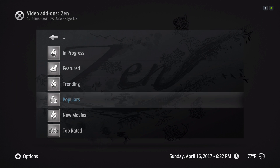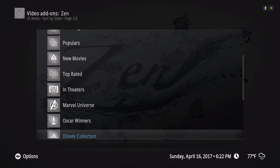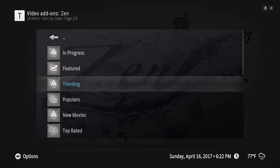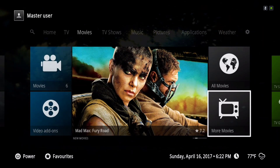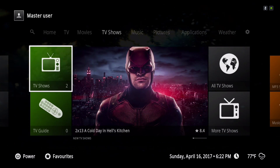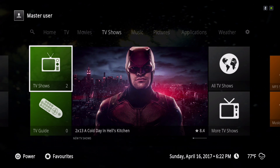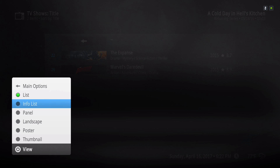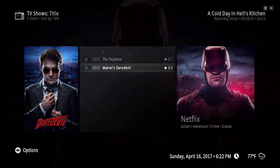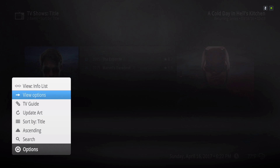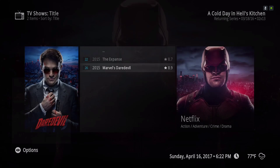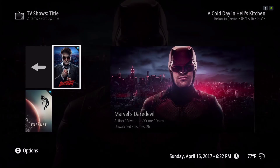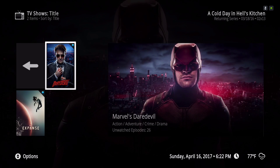It's taking down the movie sources from Zen — top rated, new movies, popular, featured, and so on. On the TV shows section, I don't have too many TV shows — I only put two. You can change the view: you have info list and panel. I'll leave it in panel for now.